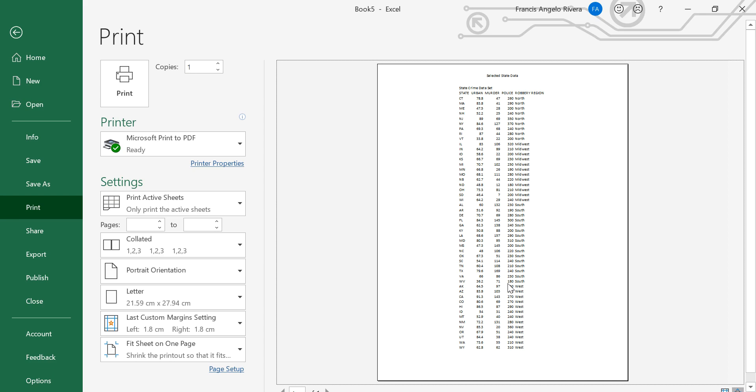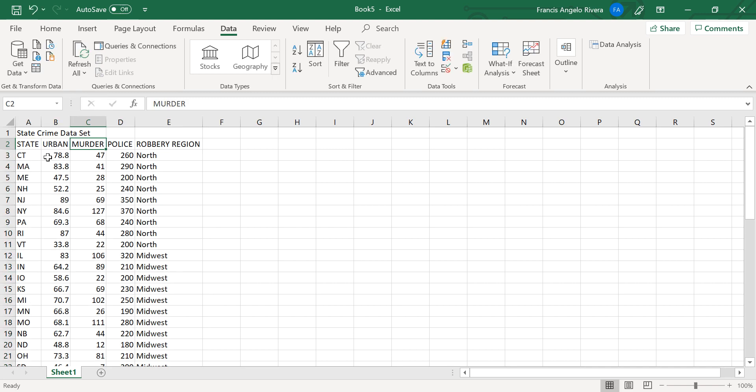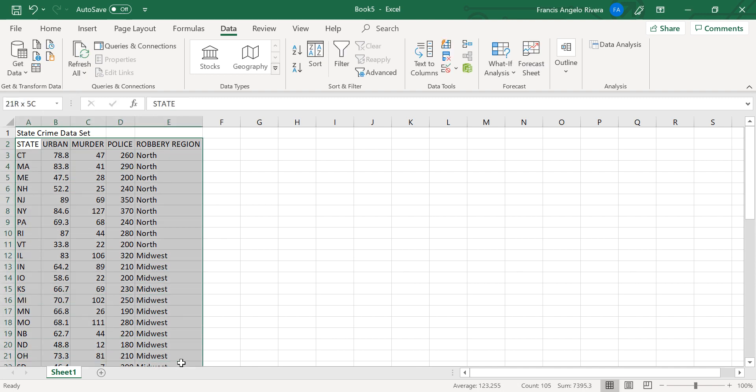So now I'm gonna teach you how to sort data in Excel. So here is an example. Highlight the column headings for column A through E,